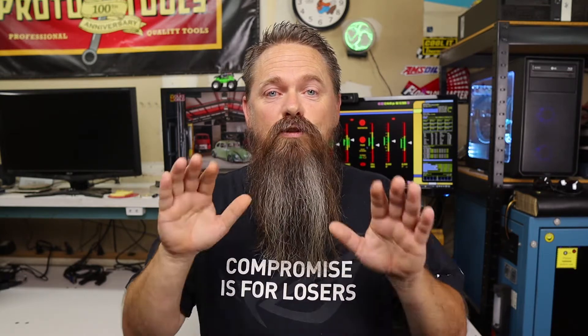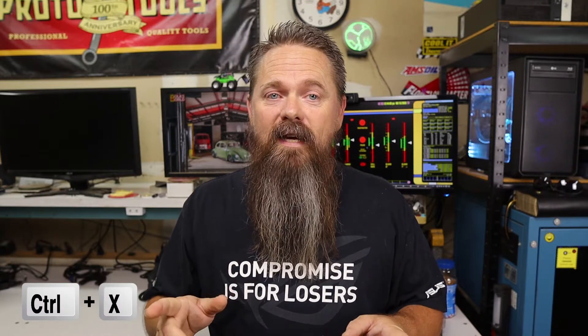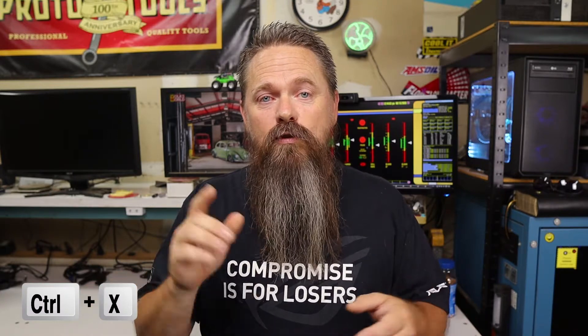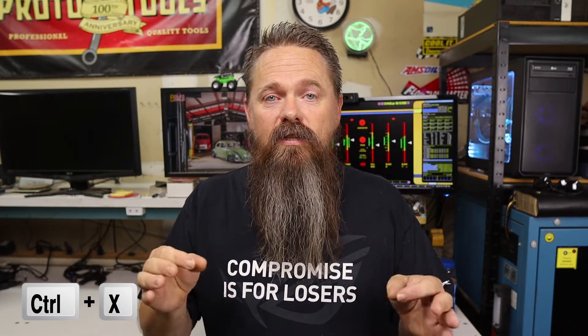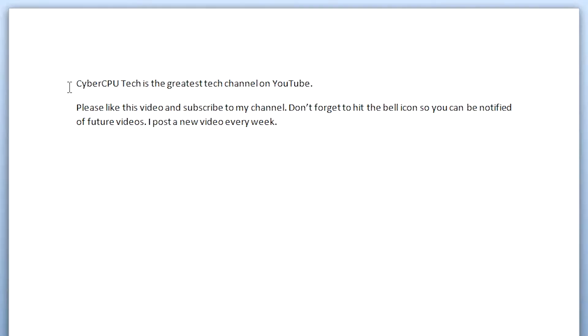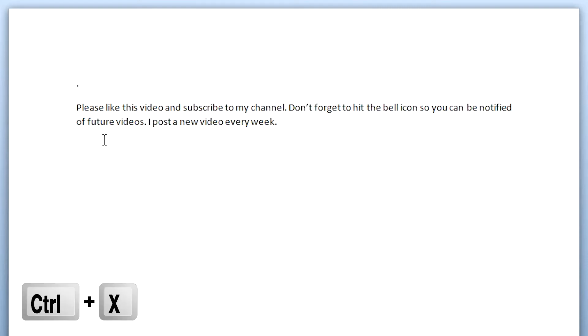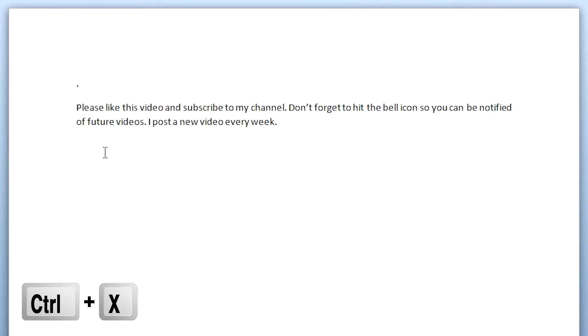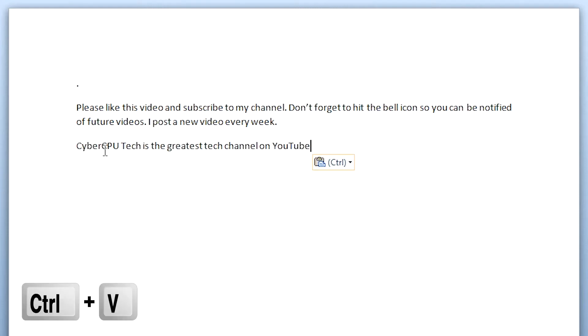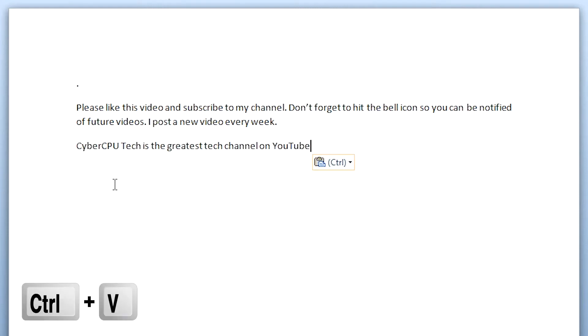While Ctrl-C and Ctrl-V are probably the most commonly used keyboard shortcuts in Windows, there's another one of this group that many people don't know about — that's Ctrl-X. Ctrl-X acts the same way as Ctrl-C, but rather than copying the text, it instead cuts the text to the clipboard. Just highlight the text you want to cut, push Ctrl-X, then use Ctrl-V to paste it elsewhere.